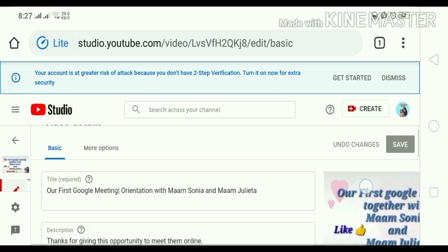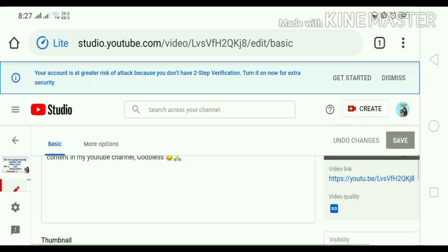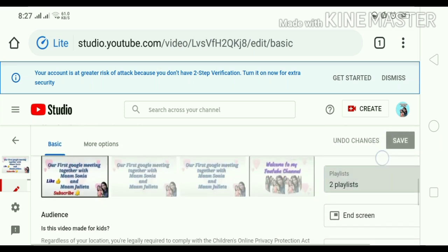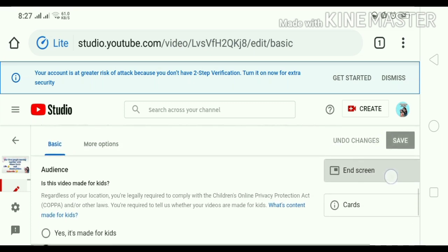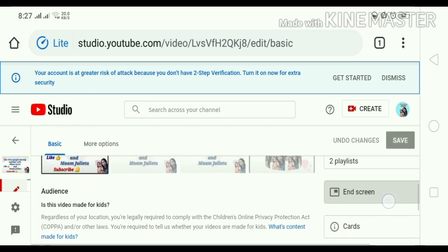So, scroll down tayo. Scroll down. Ayan. Explore muna tayo guys. So, ayan guys. May nakikita kayong end screen. Click natin yung end screen.